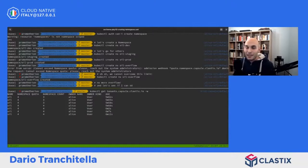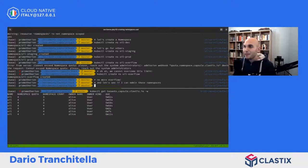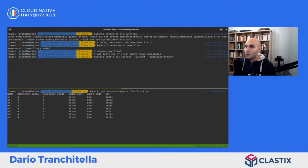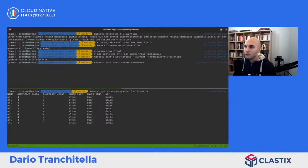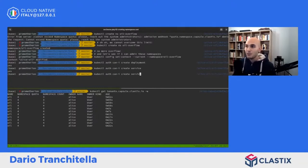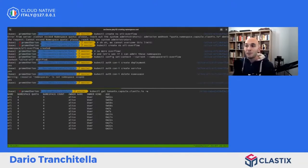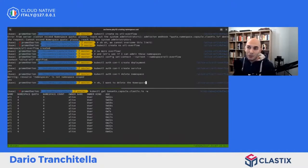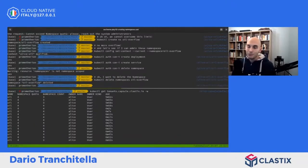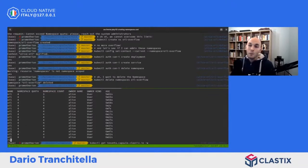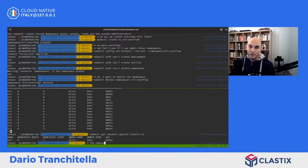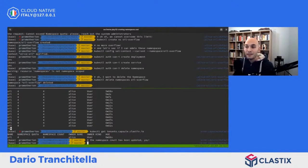Proviamo ad amministrare i namespace: impostiamo il context su oil-overflow e vediamo se possiamo creare un deployment. La risposta è sì perché siamo amministratori. Possiamo creare anche un service. Possiamo eliminare un namespace - Alice può creare un namespace come eliminarlo, ma soltanto se il namespace le appartiene. Infatti il namespace count è stato aggiornato.